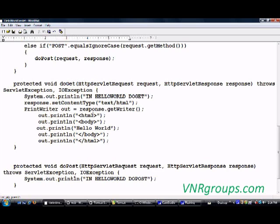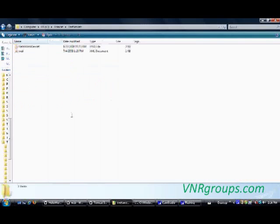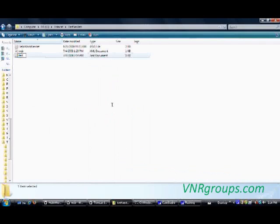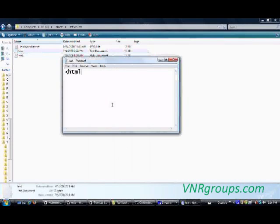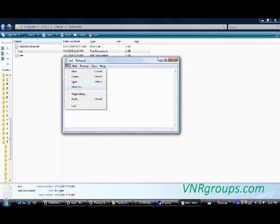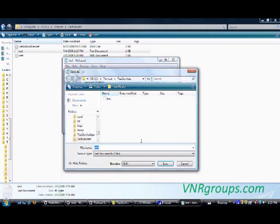Let's just try that — I'll simply create a test file. Whatever I have written in my class, the HTML code, I'm just putting that code into this HTML file and saving it as test.html.